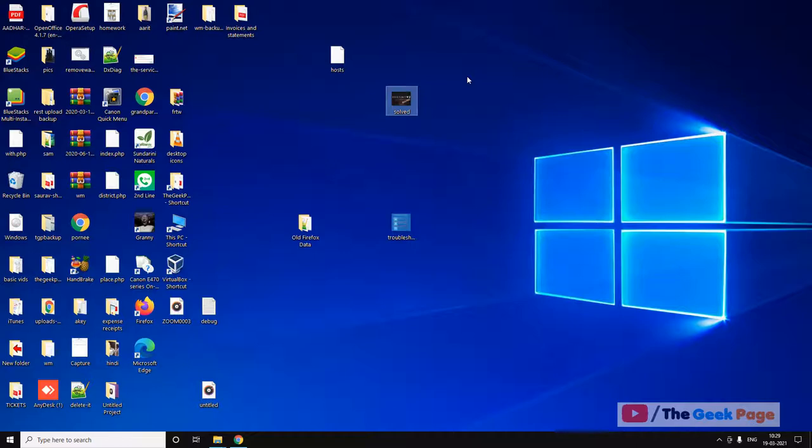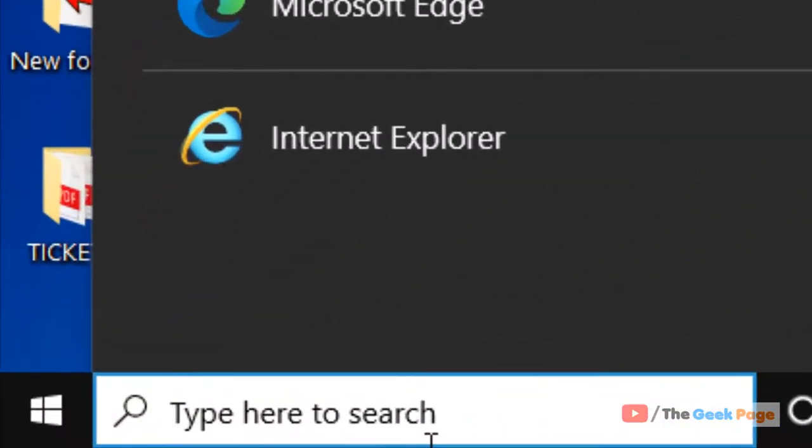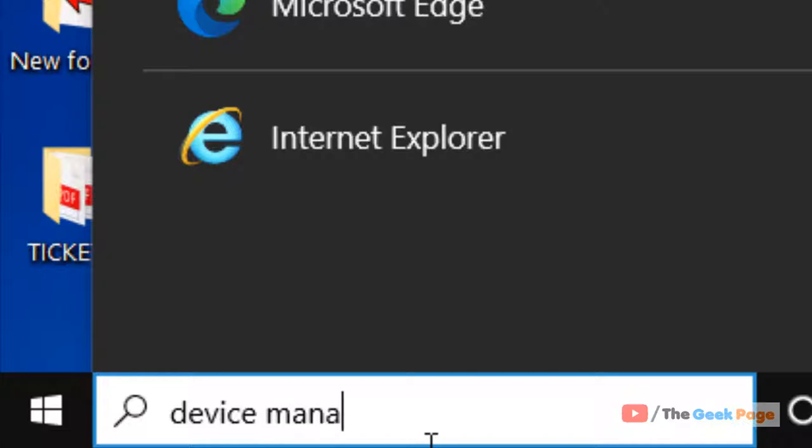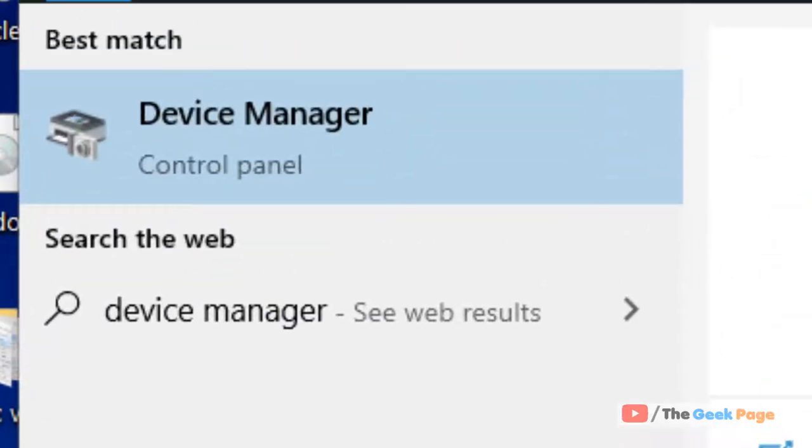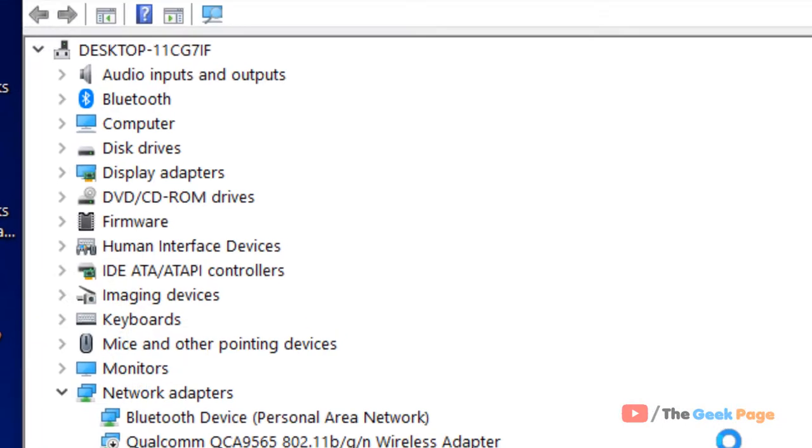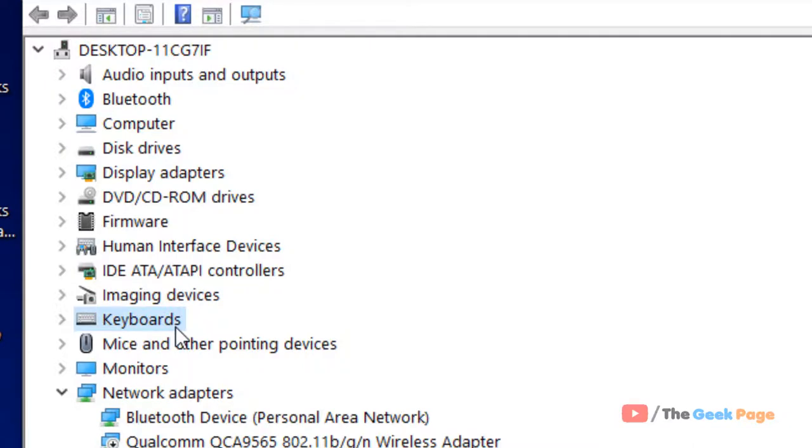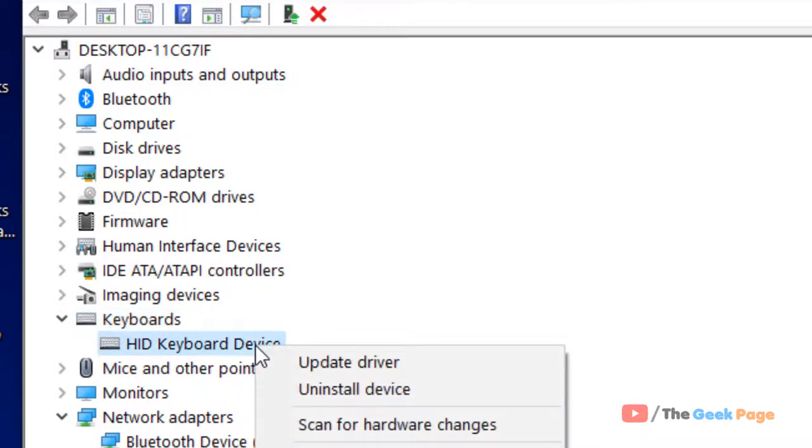If your problem is not fixed, let's try another method. Just search Device Manager in the Windows 10 search box. Now click on Device Manager to open Device Manager. Now double click on Keyboards to expand it, now right click on it and